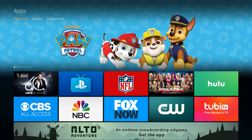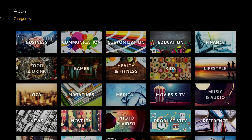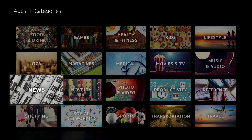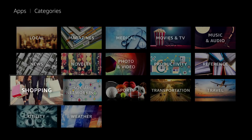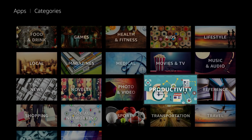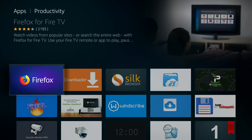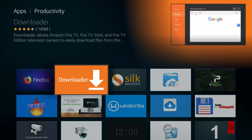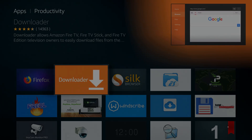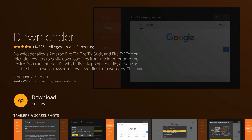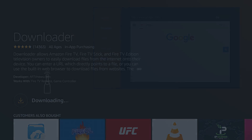When you go to Apps, you'll see the drop-down menu has Features, Games, and Categories. Go to Categories and drop down — there should be one that says Productivity. If it's not under Productivity it'll be under Utilities; they change it up sometimes. But there it is — it's called Downloader. Go ahead and select Downloader and get that started.